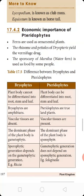The ferns are used as ornamental plants. The rhizome and petioles of Pteris yield the vermifuge drug. The sporocarp of Marsilea, a water fern, is used as a food plant.